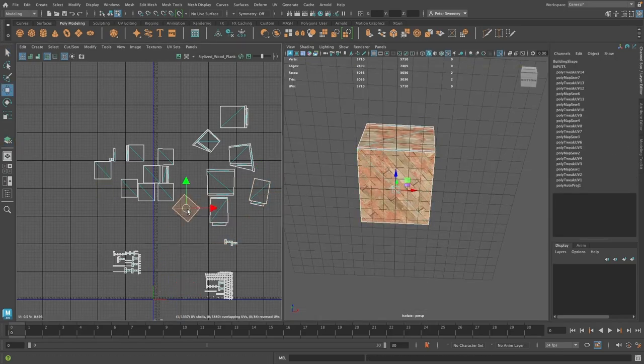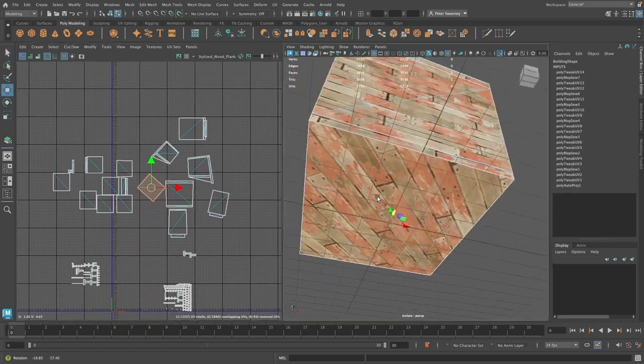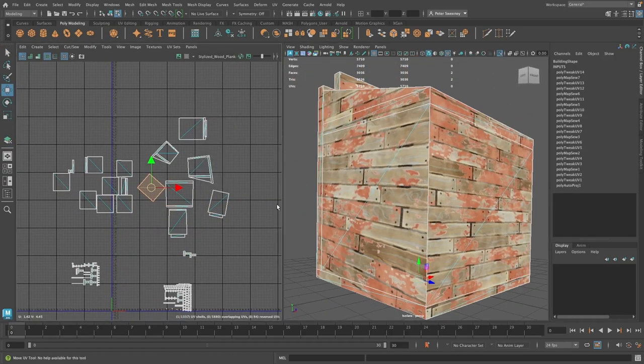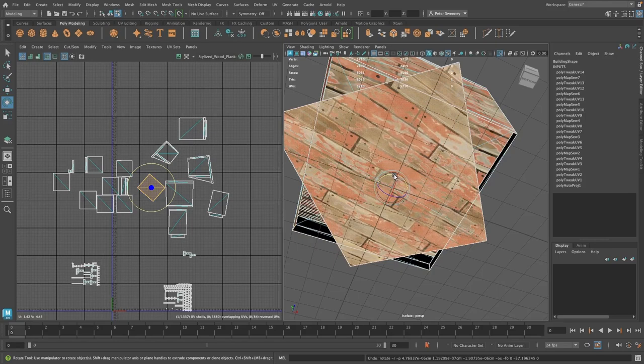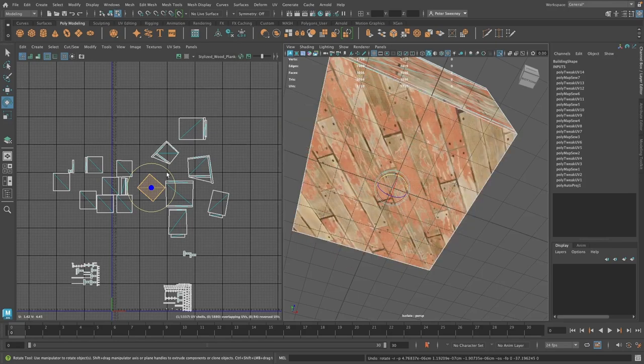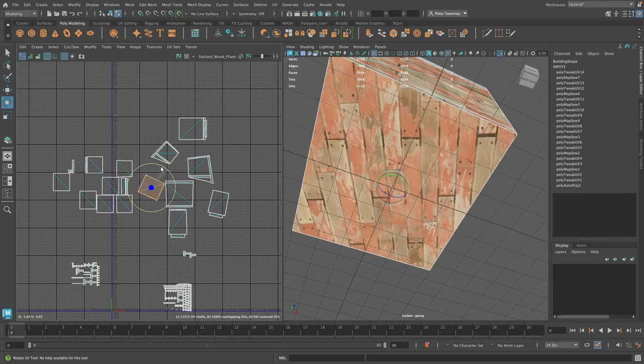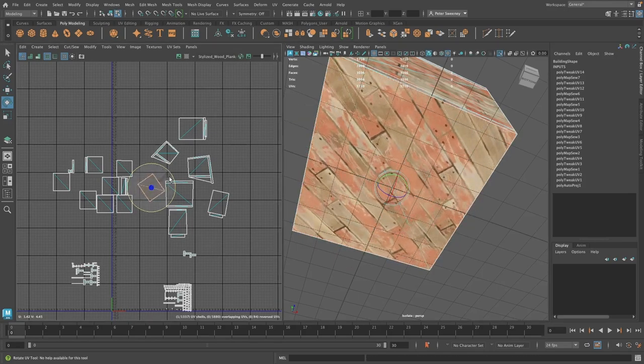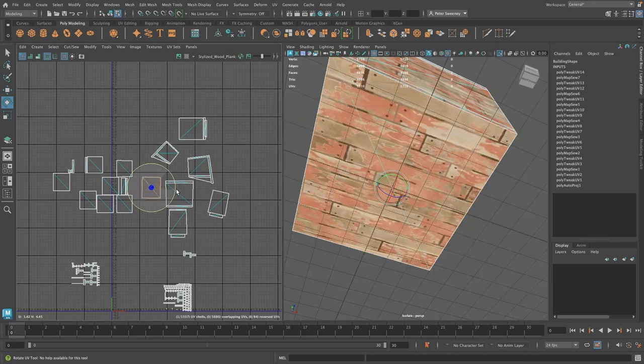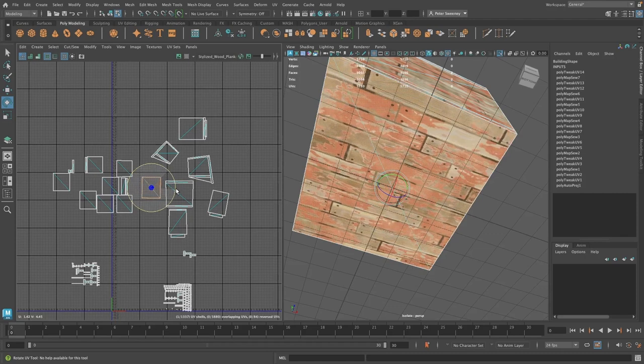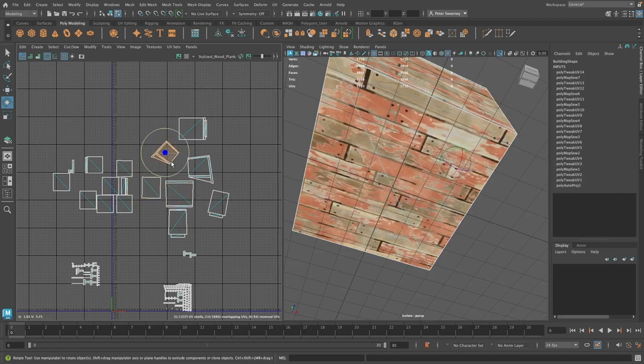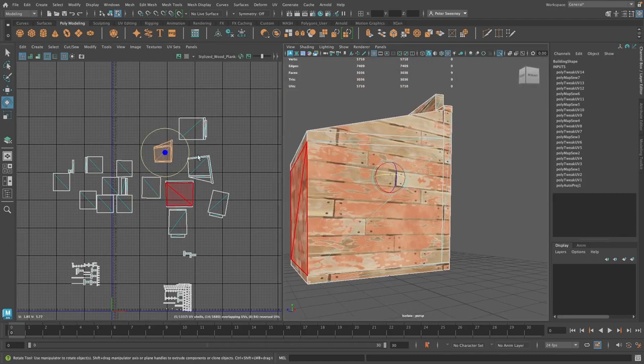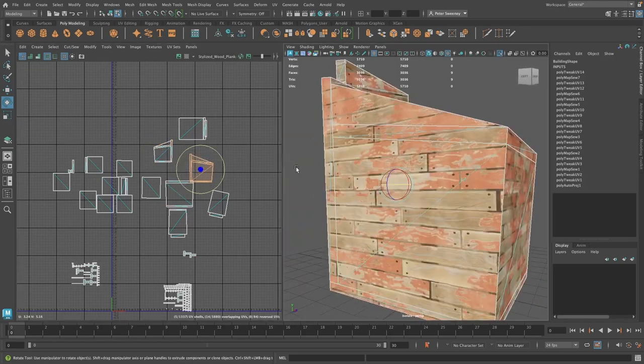Once I have all my faces projected properly, I'm going to go in and make sure they are orientated correctly. You can do this by just rotating the UVs, not the model itself, so that it properly aligns with your texture. I will repeat this with the rest of the faces.